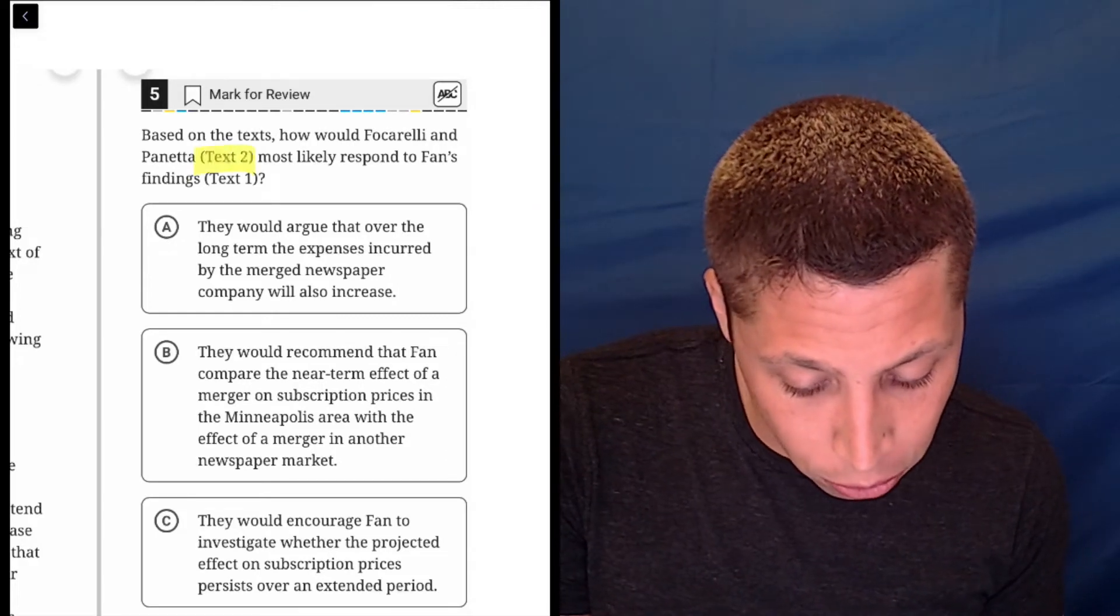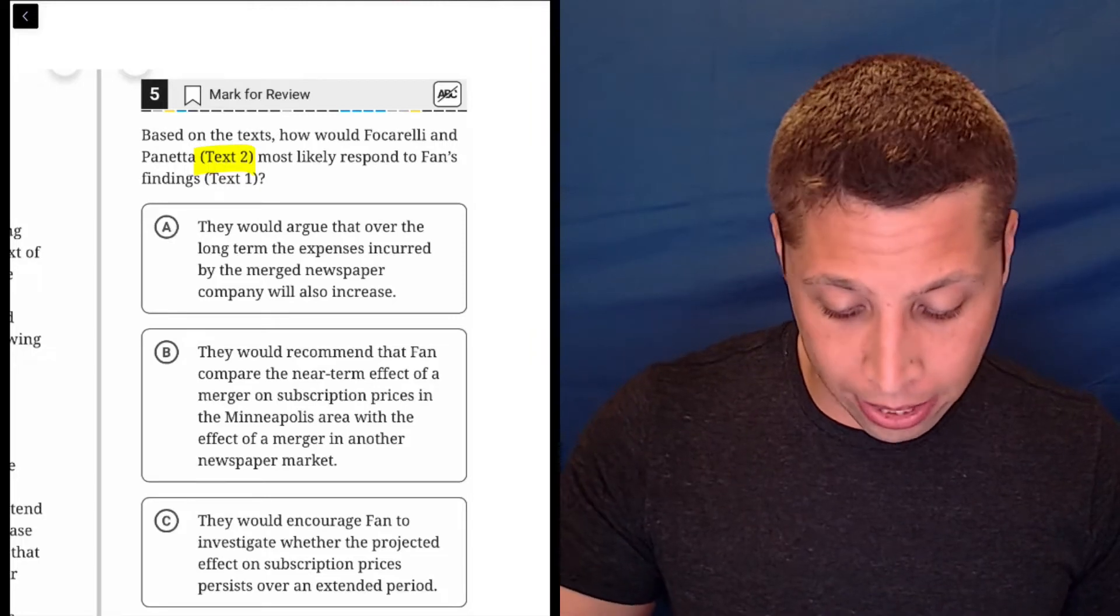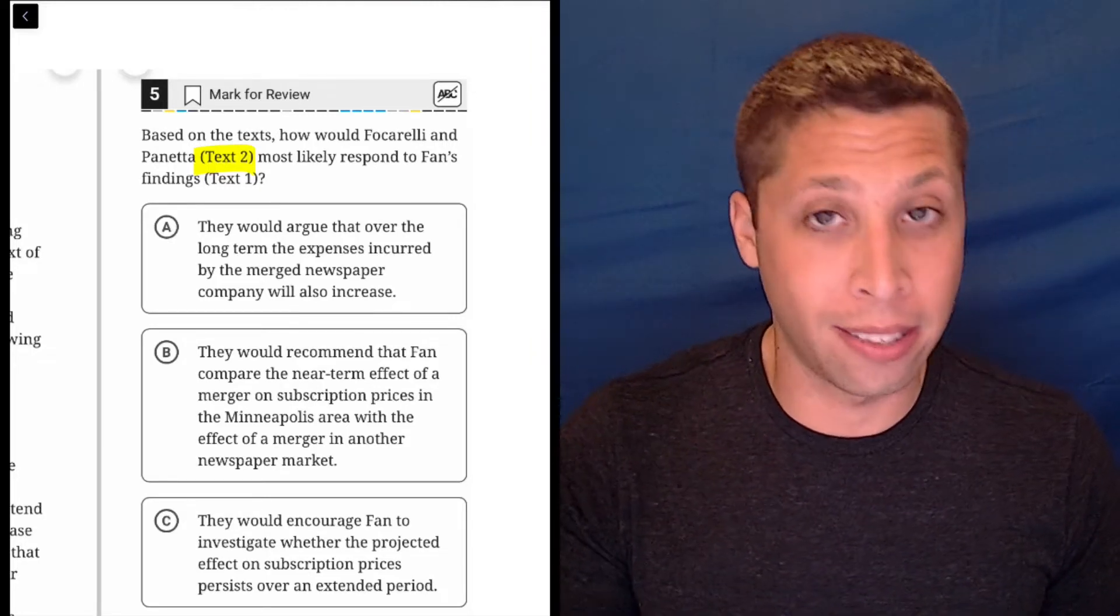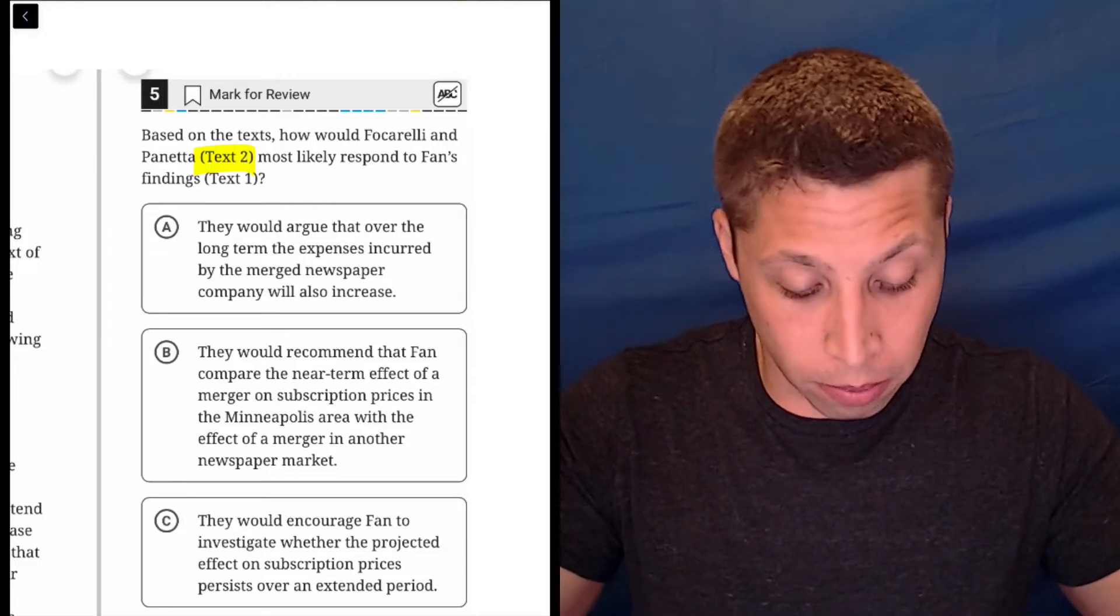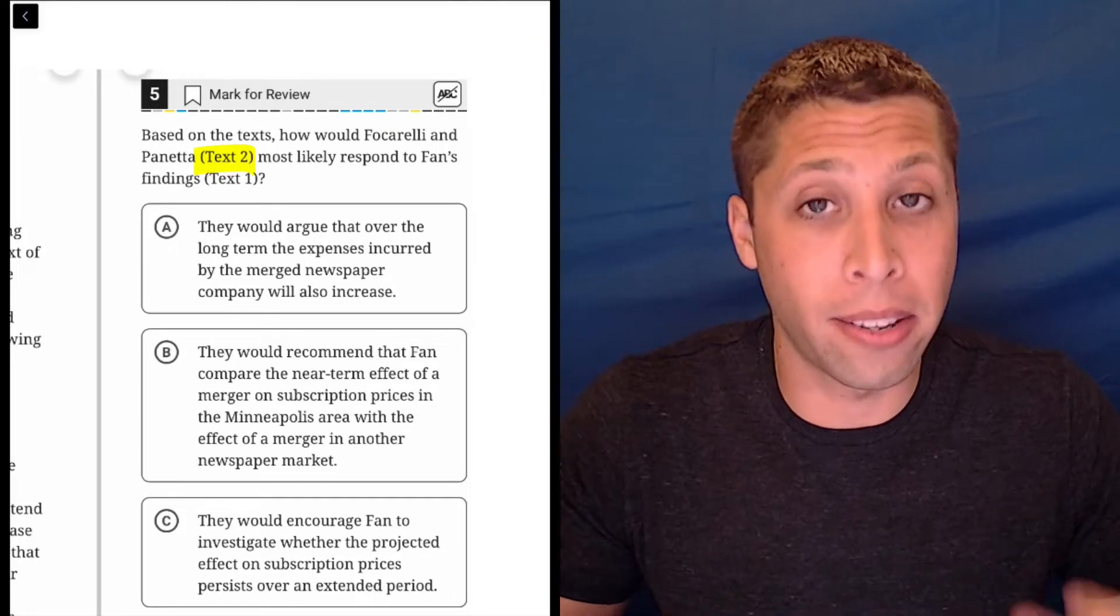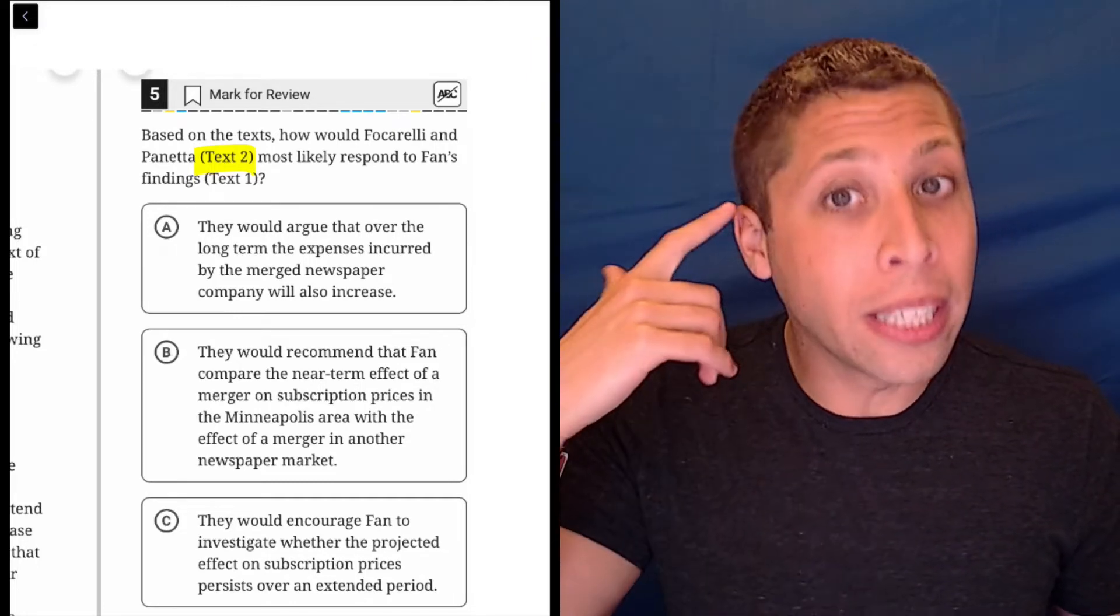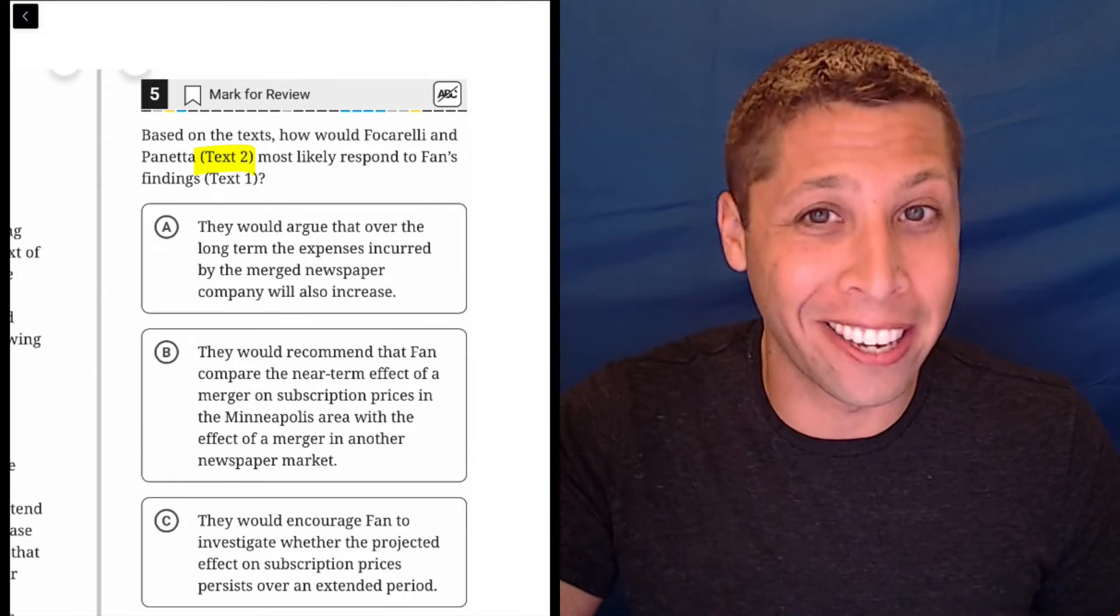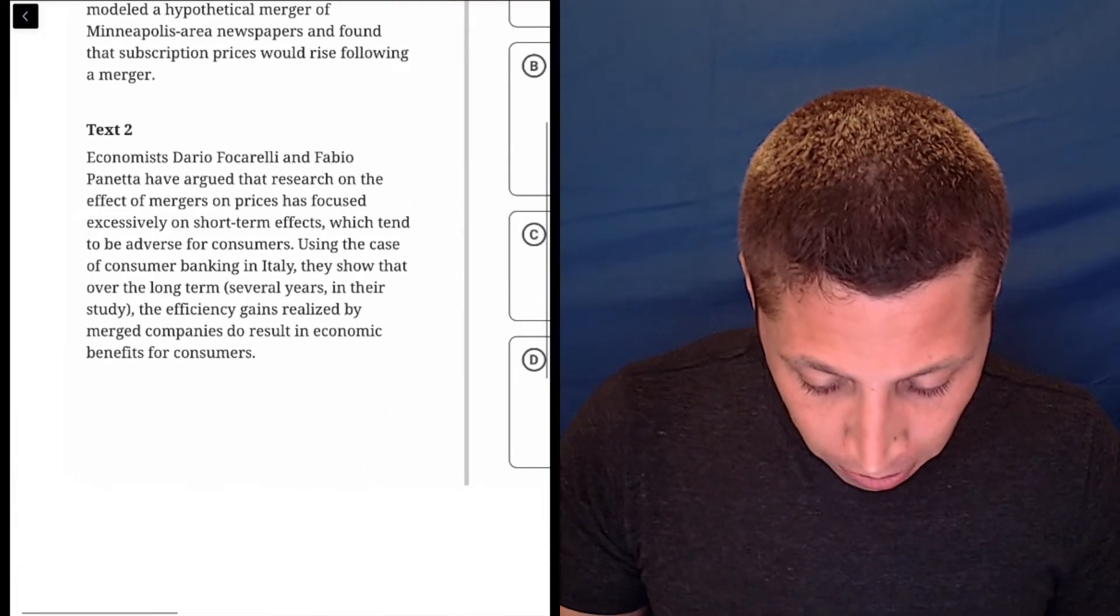Text two, how would that person, Foccarelli and Panetta, two people, most likely respond to Fan's findings in text one? So why don't we get what Foccarelli and Panetta think from text two first? Why don't we just try to dumb summarize their thought? Then when we go into text one, we can have the text two people in mind as we read it. So we're going to go to text two first.